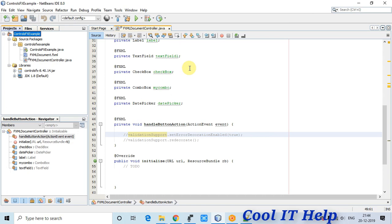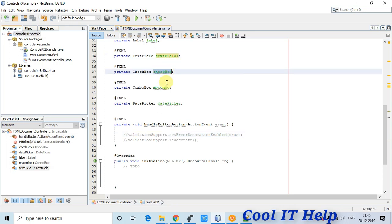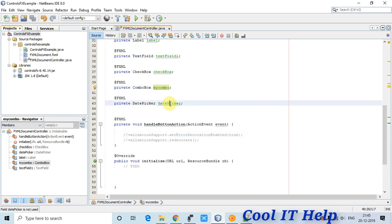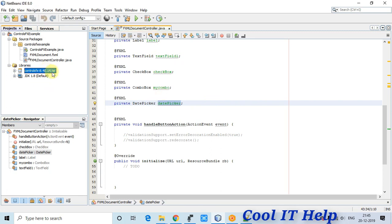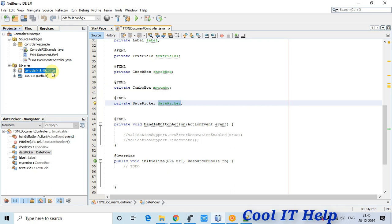Once you add the jar, you can easily use the ValidationSupport class. With this class we will apply validation on fields like TextField, CheckBox, ComboBox, and DatePicker. The download link for the jar file is given in the description.